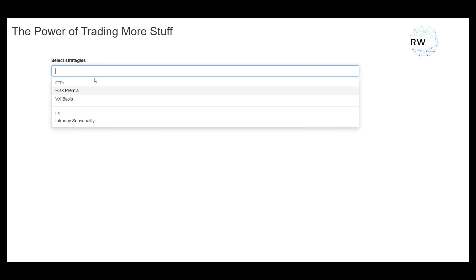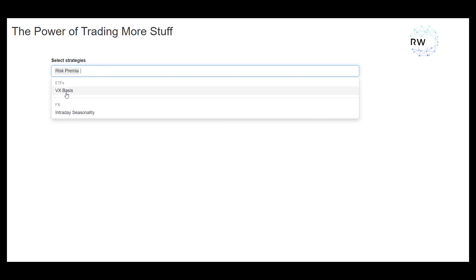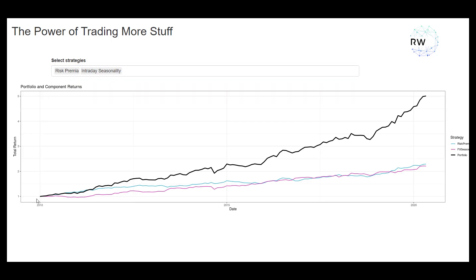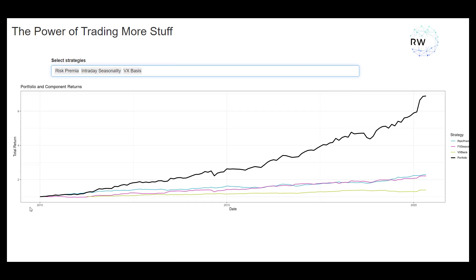It's great to see the performance of each strategy individually, but the most interesting thing is when we combine them together. If I select the risk premia and the intraday seasonality one, I can see the individual performances in the colored lines and the combined performance in the black line. And what we tend to find is the black line does an awful lot better than the individual colored ones.